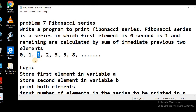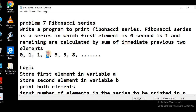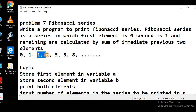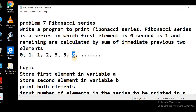For example, we need to calculate the next element. This will be calculated by the sum of its immediate previous two elements. So here 0 plus 1 is equal to 1. The next element will be the sum of 1 plus 1, which is 2. The next element 3 will be the sum of 1 plus 2, that is 3. The next element 5 will be the sum of 2 plus 3, that is 5. Next element 8 will be the sum of 3 plus 5, that is 8. And in this way we can keep calculating and printing the Fibonacci series.